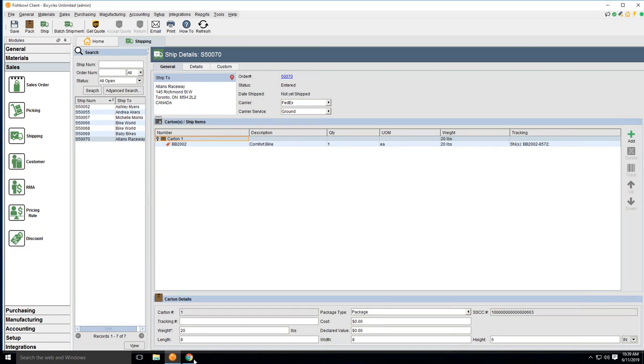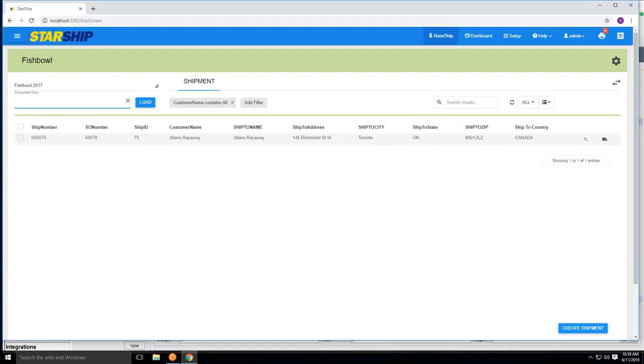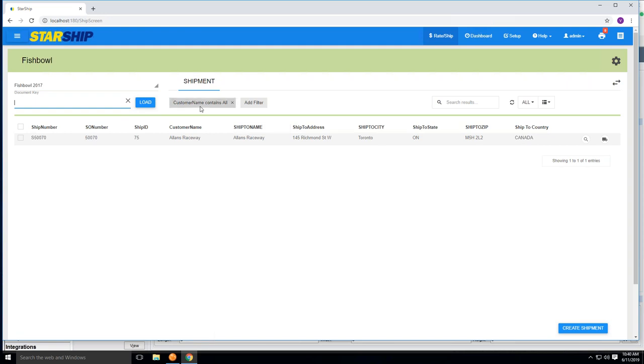As I bring in Starship here, Starship is a web browser application. It is a login that you would log into, and therefore you would come into your homepage with all of your shipments for that particular day, or based on the filters that you may have filtered off of. In this case, I'm just looking for my customer name called Allen's Raceway, and it would show all of my orders for Allen's Raceway.